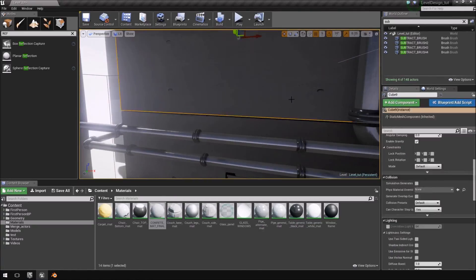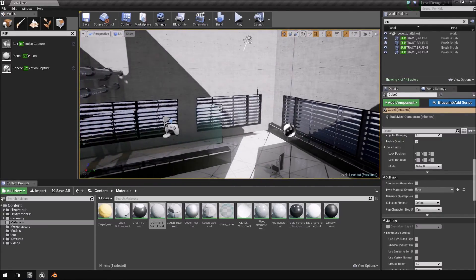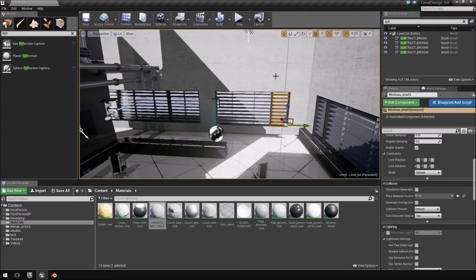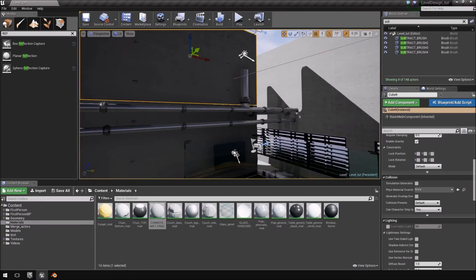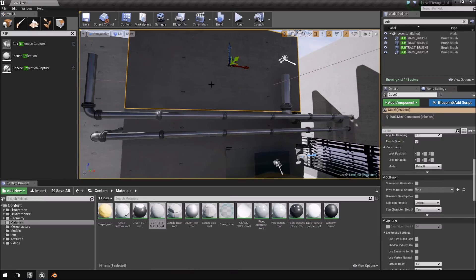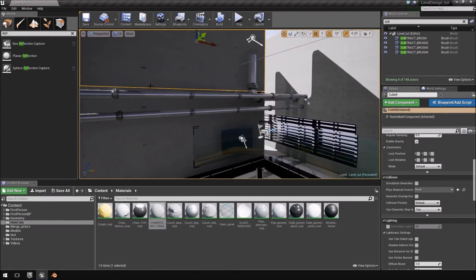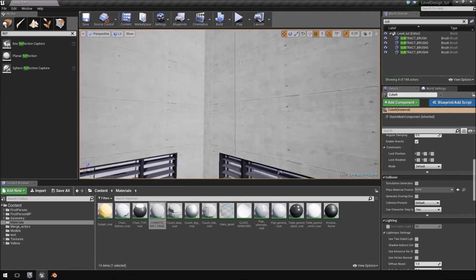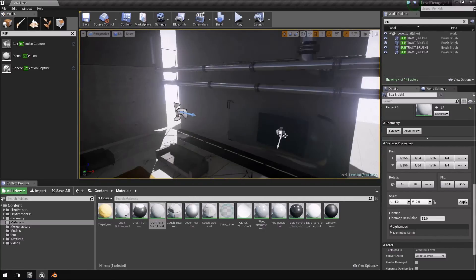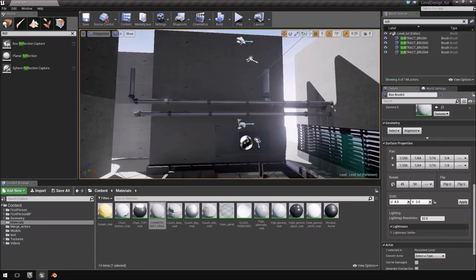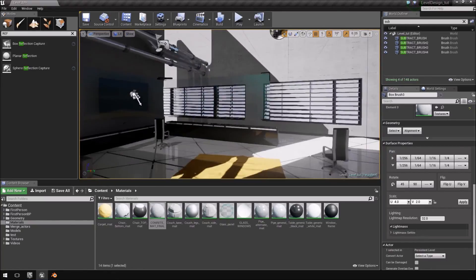Bear in mind that when you apply a material to a BSP brush it only applies to the side you drag it onto, not the entire brush, whereas with a static mesh it applies to the whole mesh. Static meshes might work better in some cases, but the subtract brush let us create window areas easily, so BSP brushes worked significantly better here. For smaller walls you can still duplicate the material and put the texture coordinates back. I'll likely use a completely different material for the outer wall versus the interior walls.